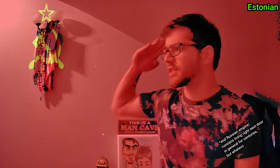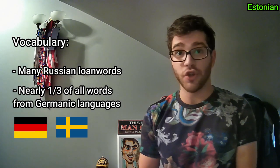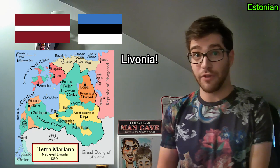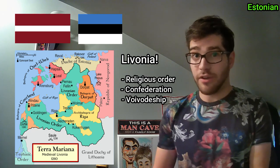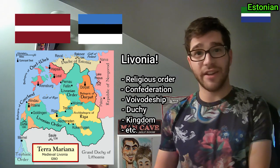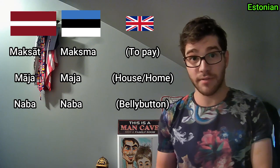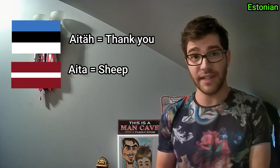While it may be unsurprising to learn that there are plenty of Russian loanwords in Estonian because of the Soviet Union, it's interesting to note that nearly one-third of all Estonian vocabulary is based off of Germanic languages like German and Swedish because of their heavy influence over the centuries. Though you most likely won't recognize them right away, because they do a pretty good job at Estonianizing them — for example: kool, raamat, seinas. Also interestingly, Estonian shares a bunch of random words with Latvian due to close proximity and both being part of Livonia for centuries — as a religious order, confederation, voivoteship, duchy, kingdom. Some examples include maksat vs. maksma, maaja and maaja, naba and naba. Also in Estonian, aitäh is 'thank you,' while in Latvian, aita is 'sheep.' And aita is 'father' in Basque, I think.